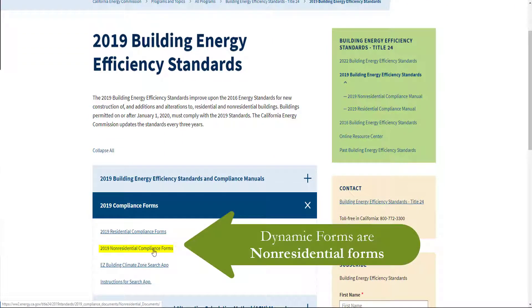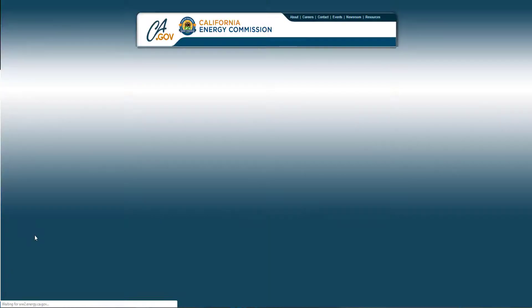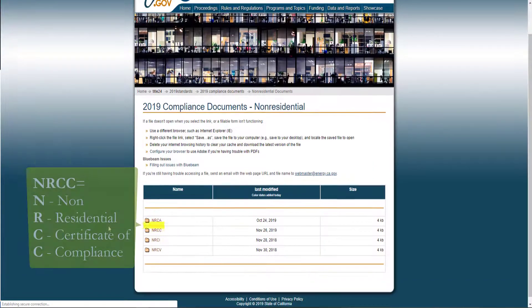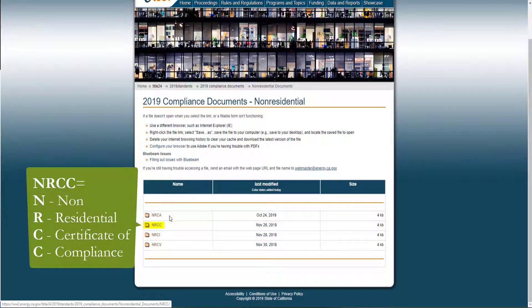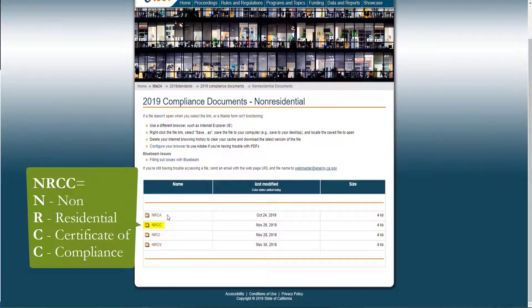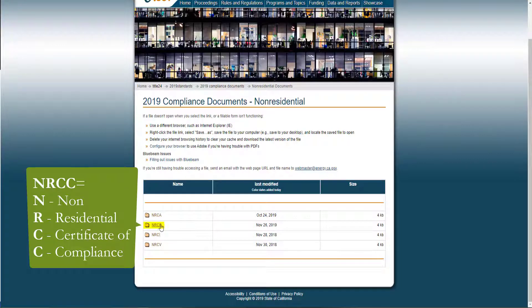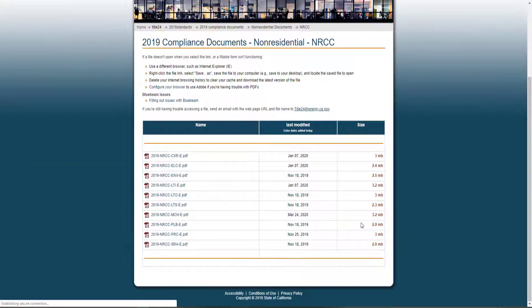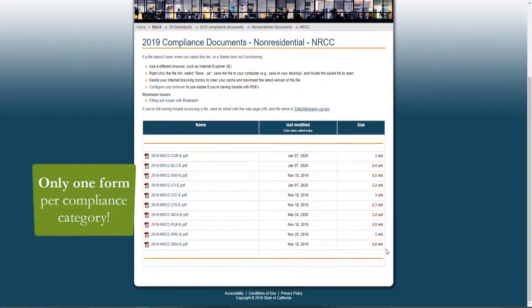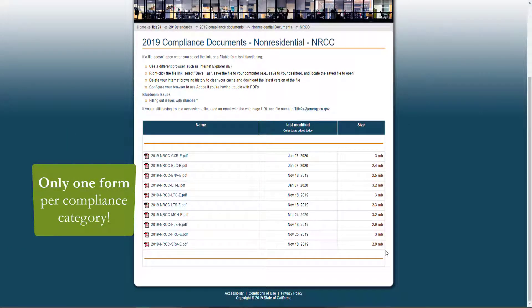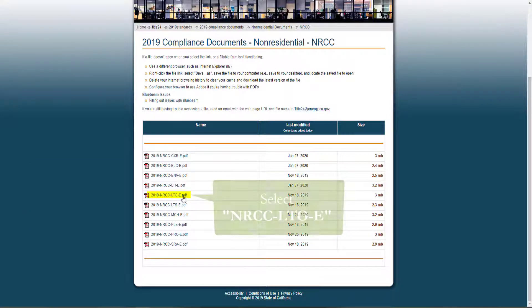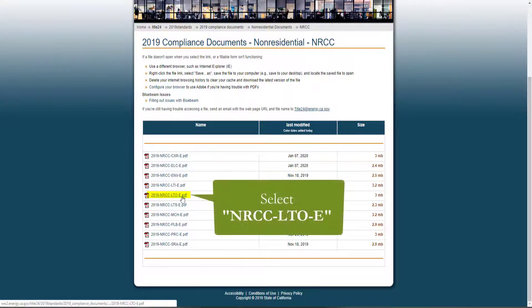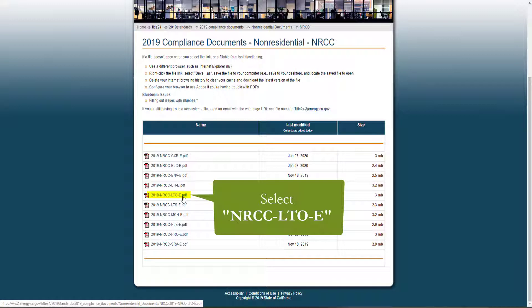And we're looking for the non-residential compliance forms. You'll see the four form types used in title 24 part 6 and again today we're going to be looking for and completing the NRCC forms. One of the great features of having dynamic forms is the ability to have only one form per compliance category. So here you'll see 10 forms, one for each compliance category regulated under title 24 part 6. And again we're going to be completing the outdoor lighting form labeled as LTO.